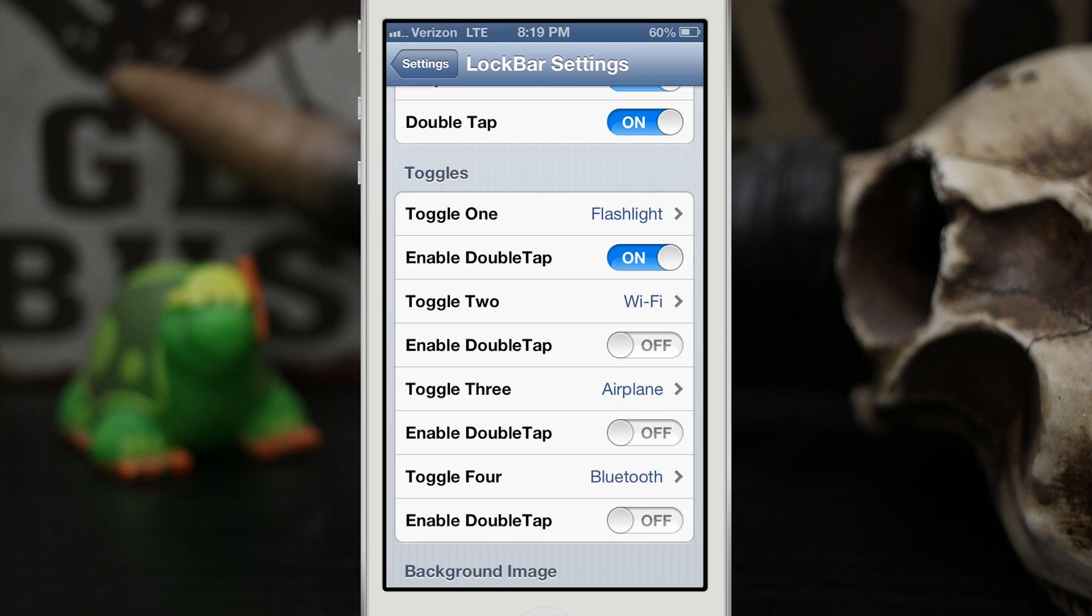And you can enable a double tap on them or you can just have it a single tap. If you enable this you'll have to double tap the icon to enable that toggle.